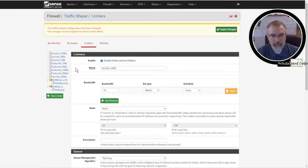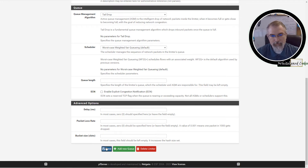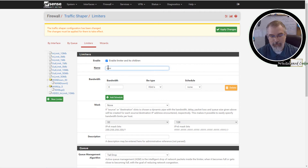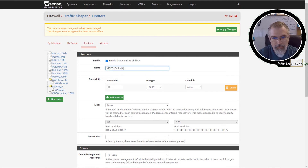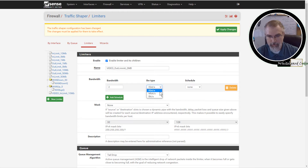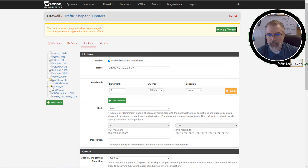I'll call it 'video in limit 10 megabits' — set to 10, save it. Then I'll create a new limiter because you need two: one for upload and one for download. I'll call it 'video out limits' and set it to 2 megabits for this test. Save it and then apply the changes.